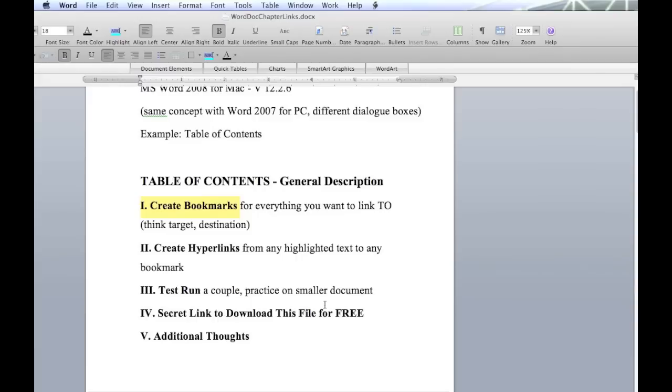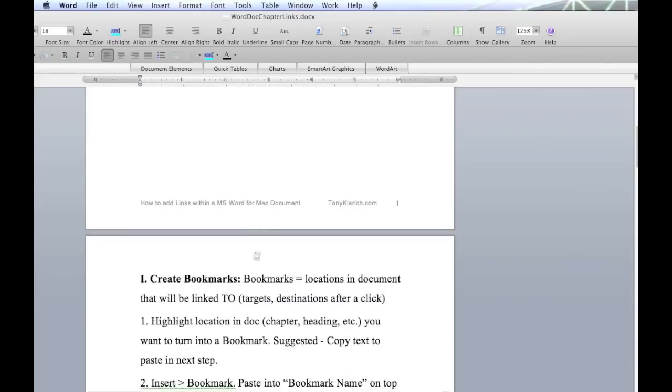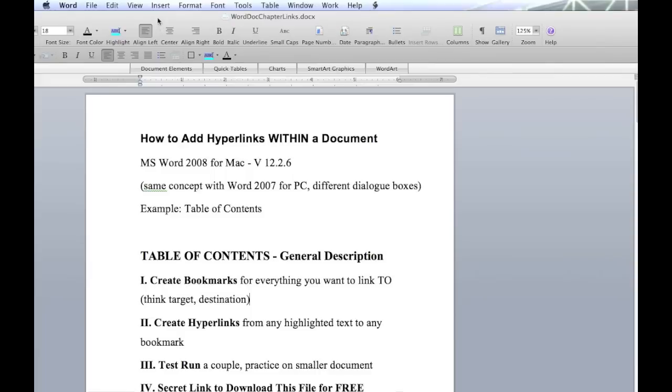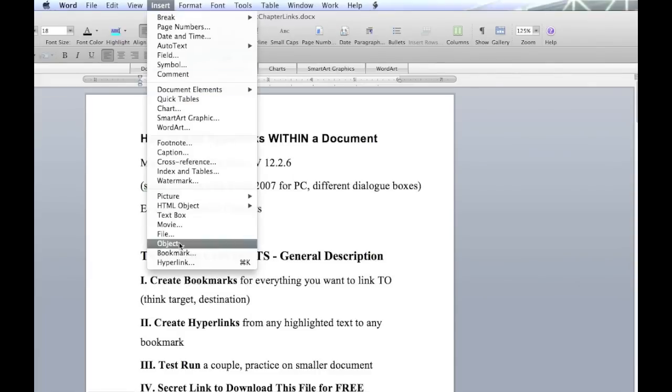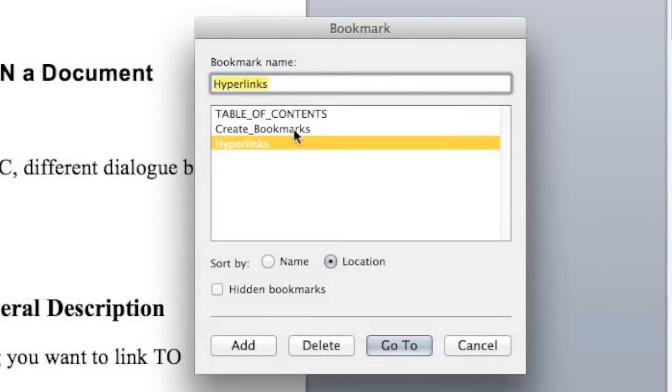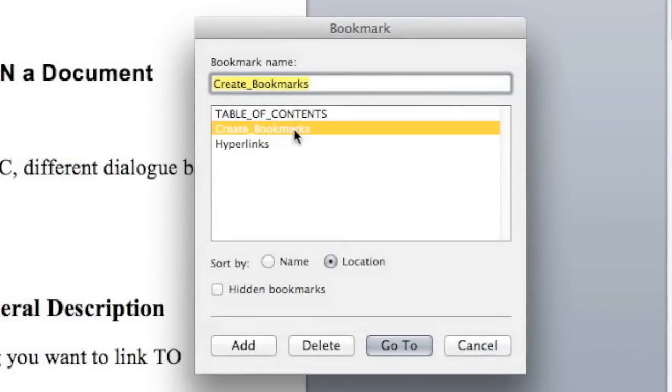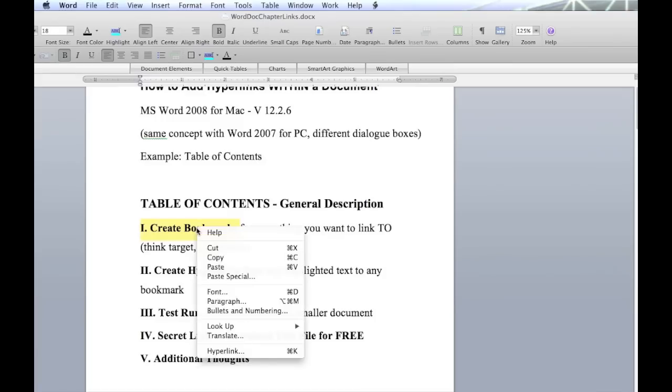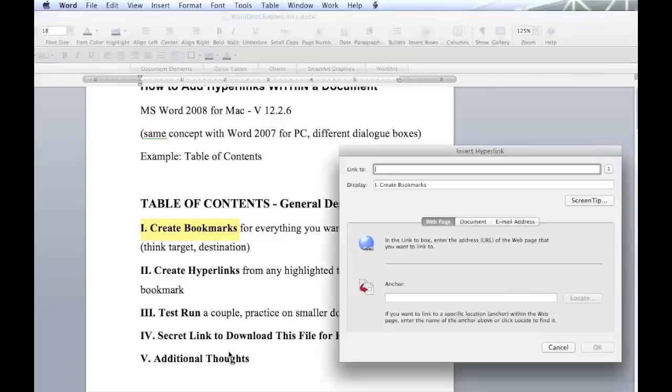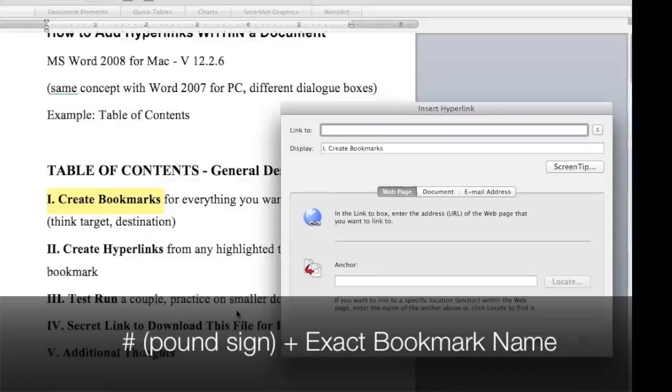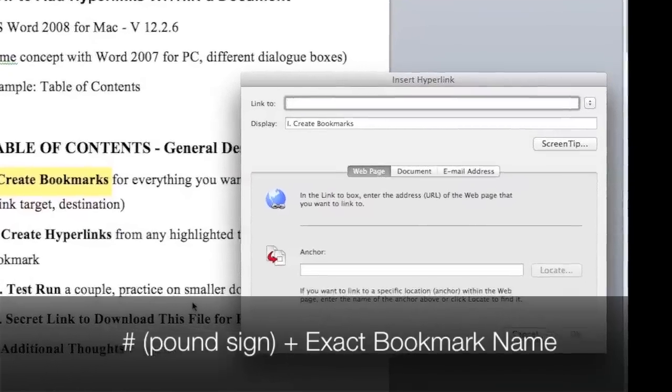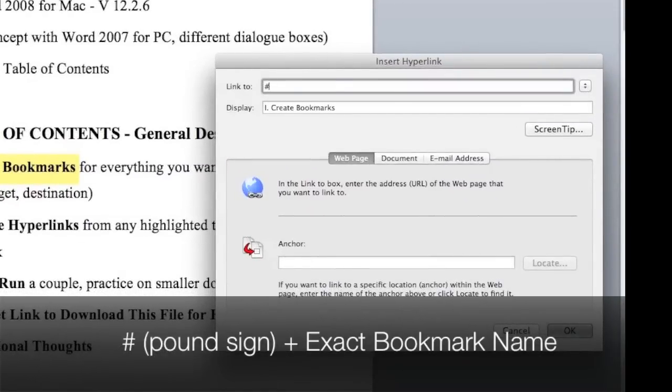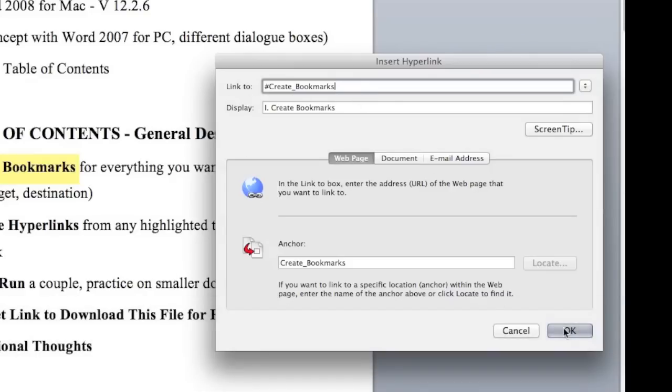So let's cancel out of this right here. We want to link from this in the table of contents down to the actual chapter down here. So we'll come up to insert, bookmark, and there's the one we're looking for right there, create bookmarks. So when we click on that it highlights it up here in bookmark name. Now we'll copy it right there and cancel out. Go back to create bookmarks. I'm going to turn this into a hyperlink. Right click, click on hyperlink. We've got to have the number symbol first. Remember that. Now we'll paste what we just got from create bookmarks. So click OK.